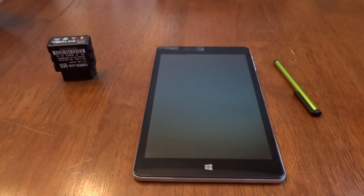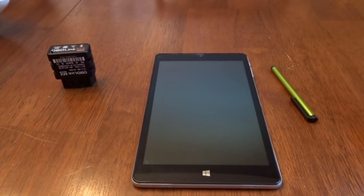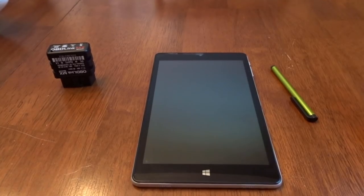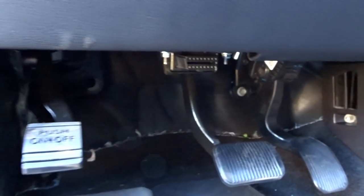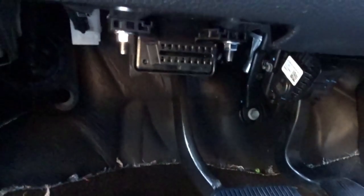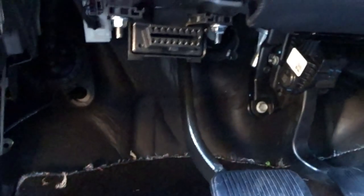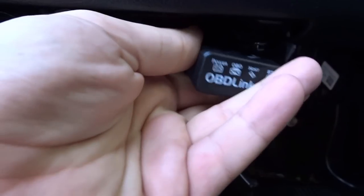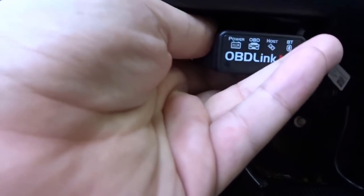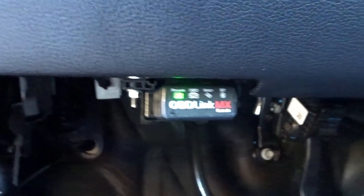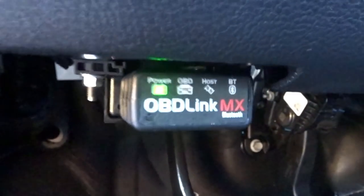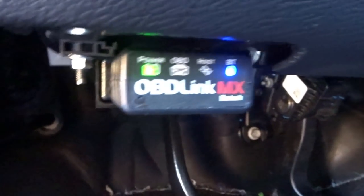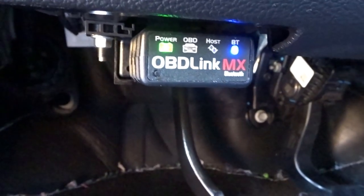So here's a better view of the diagnostic port. That's where you're going to plug your OBD Link adapter in, just going to go right in there. Cranks up, it's got power, Bluetooth active. You're going to have to pair it up with whatever device you have, but that's where it goes and that's what it looks like.